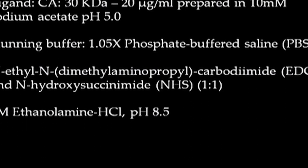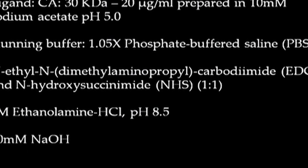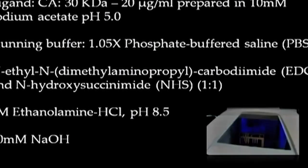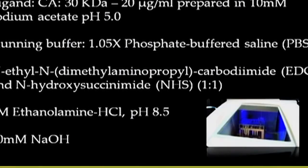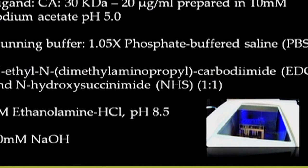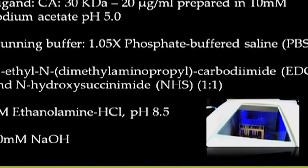EDC and NHS are prepared as suggested in the amine coupling kit for surface activation. 1 molar ethanolamine HCl pH 8.5 is prepared for blocking the free ester groups on the surface. Lastly, 50 millimolar NaOH was prepared which will be used to remove the electrostatically bound ligand. After preparation of these samples and reagents, we transfer the sample tubes to the appropriate rack and start the run as shown for beta 2 microglobulin immobilization in earlier lectures.